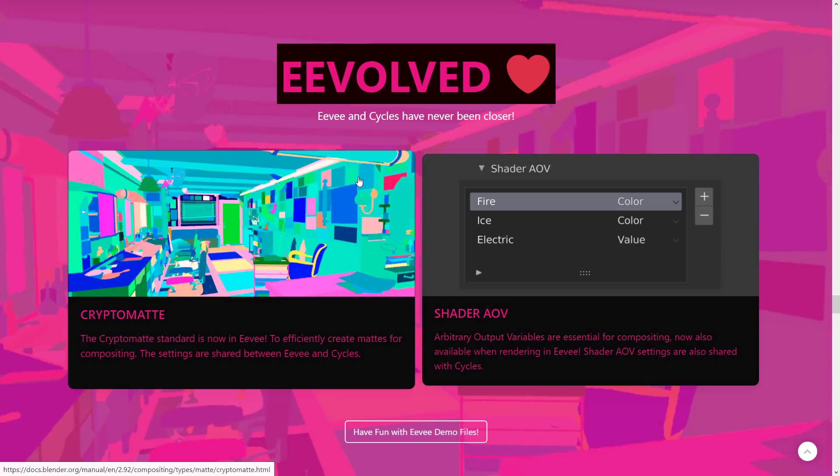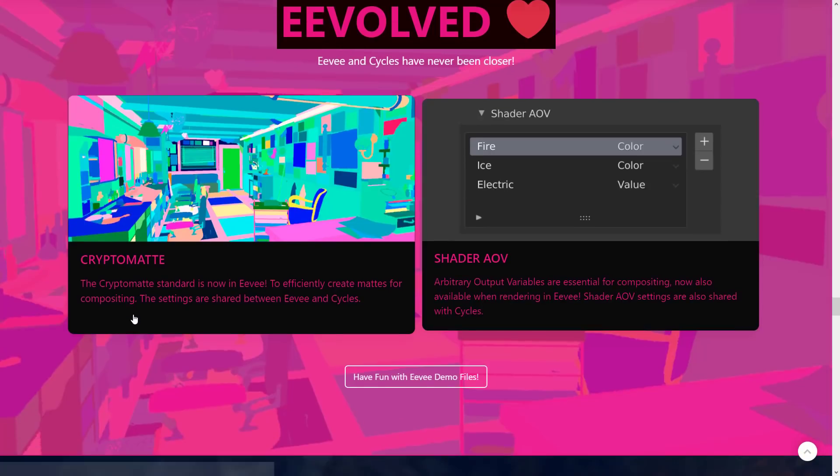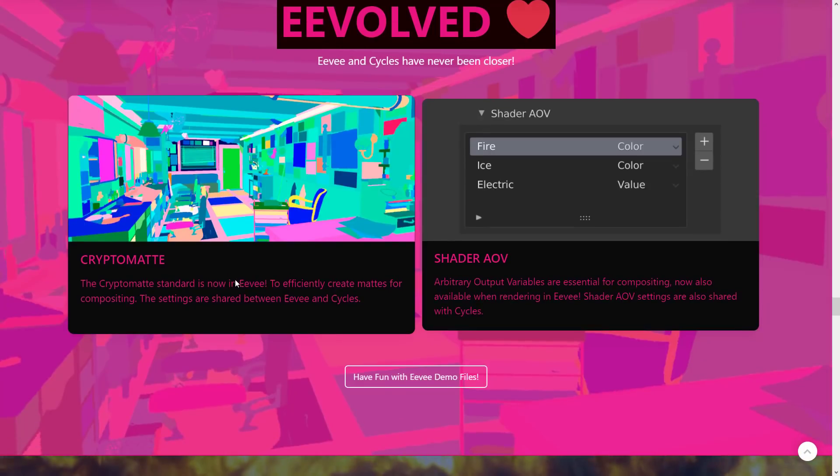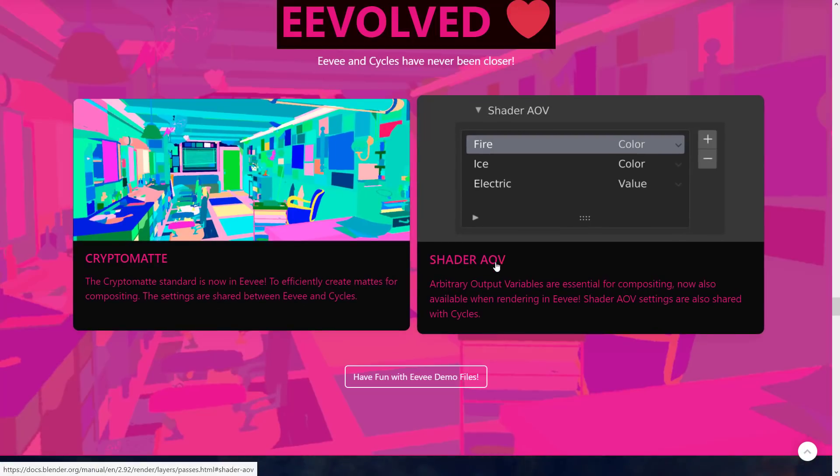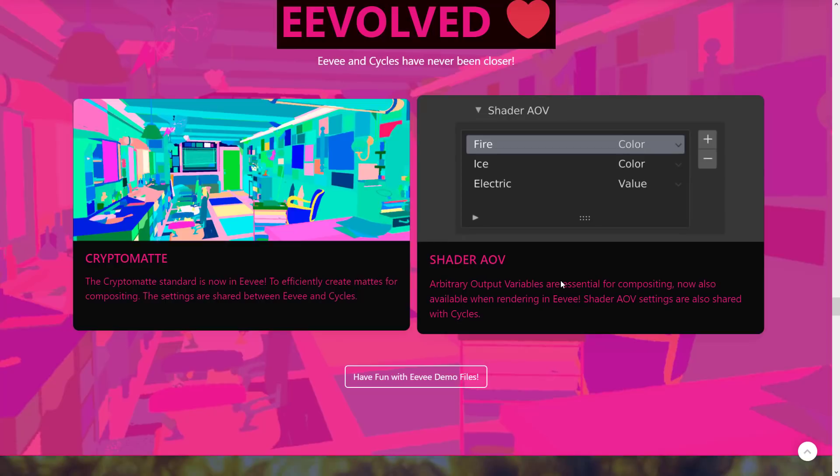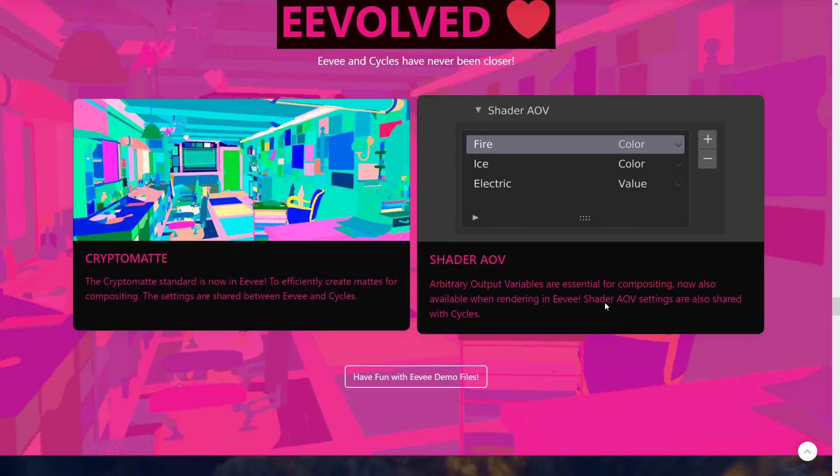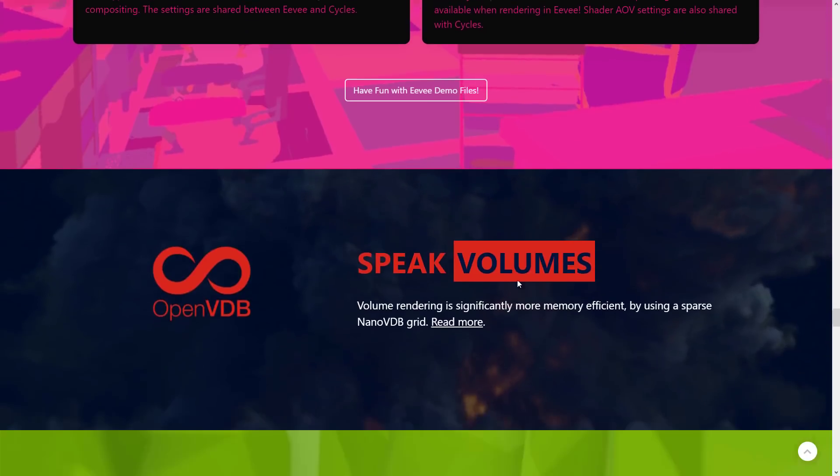And of course, Eevee, the real-time renderer, and Cycles, the not-so-real-time renderer, both got some love as well. We got Cryptomat. Cryptomat standard is now in Eevee to officially create maps for compositing. The settings are shared between Eevee and Cycles. Arbitrary output variables are essential for compositing, now also available when rendering in Eevee. Shader AOV settings can also be shared with cycles.